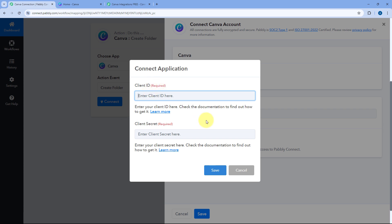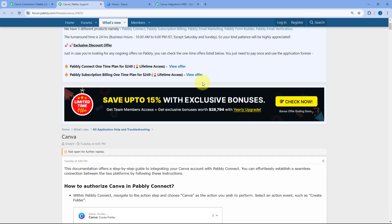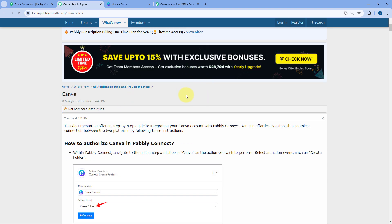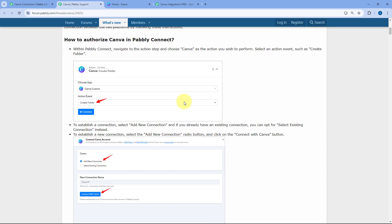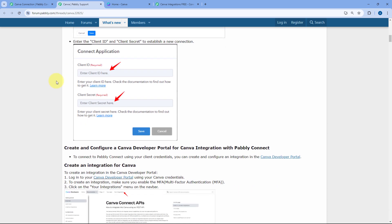To get the Client ID and Client Secret, there is a step-by-step process we have to follow, and that process is mentioned on our forum page. Click on the 'Learn More' button in the help text, and it will take you to a page on our forum where you will get a step-by-step guide on how to connect your Canva account with Pabbly Connect.